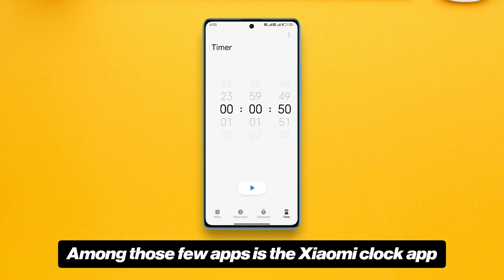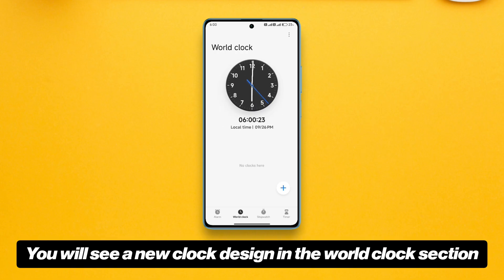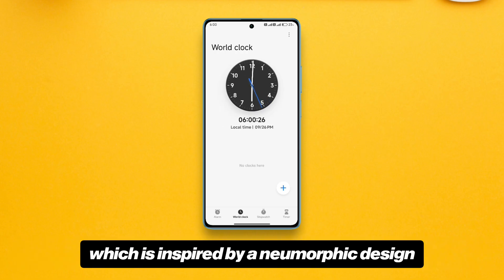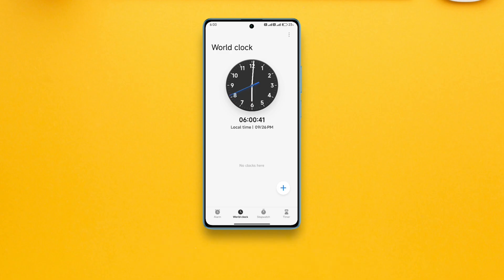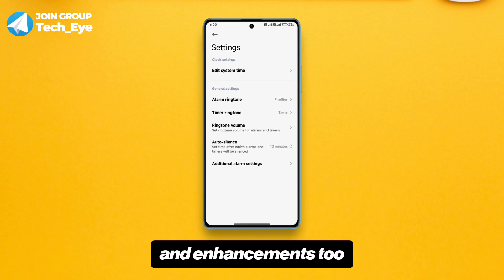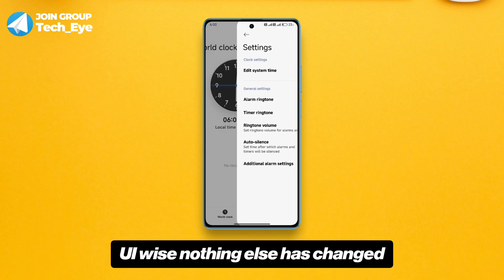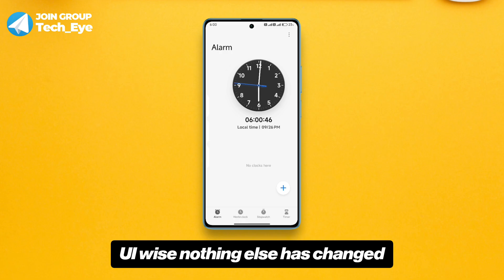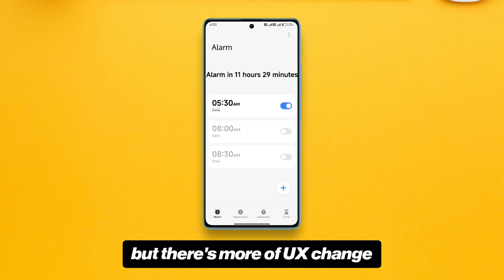Among those few apps is the Xiaomi Clock app. You will see a new clock design in the world clock section, which is inspired by a new morphic design and it looks pretty cool. There are some other improvements and enhancements too. UI-wise nothing else has changed, but there's more of a UX change.